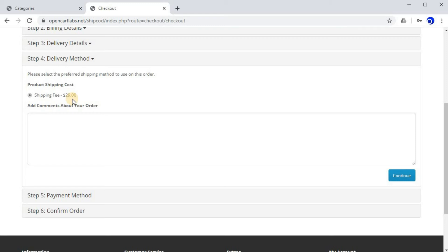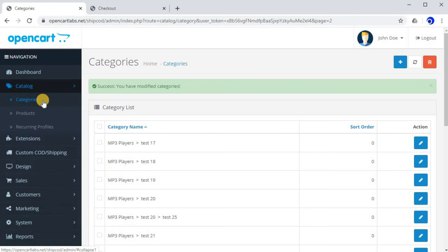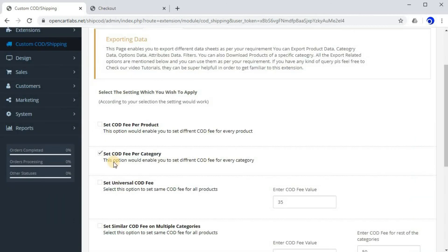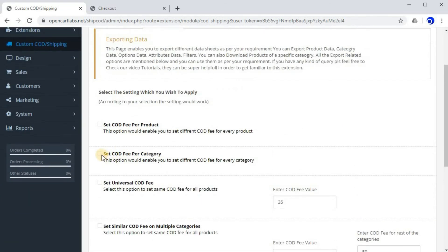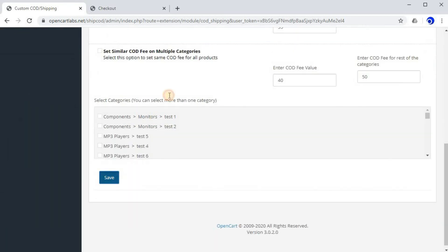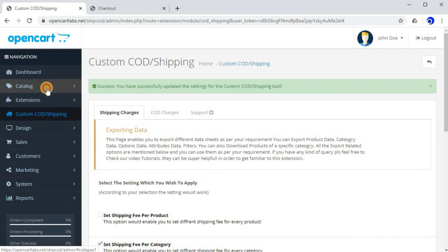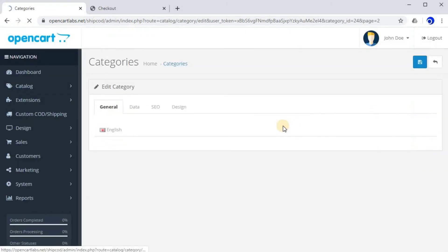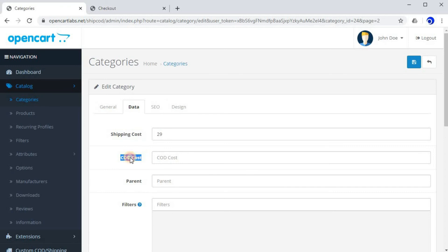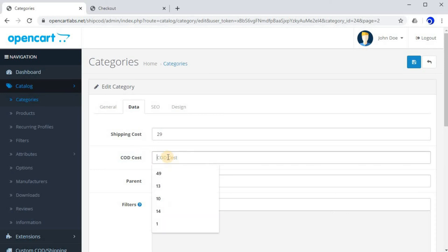Now let's move on to how to enable per category COD fee — it's exactly the same process. The only difference is that you need to go to the COD Charges tab and enable COD fee per category. After doing so, click Save. Go to your desired category again — I'll go to Phones and PDAs. Click Edit, then the Data tab, and here you can see a field to enter COD cost. Enter 1 and click Save.